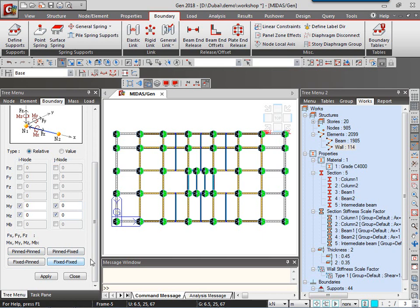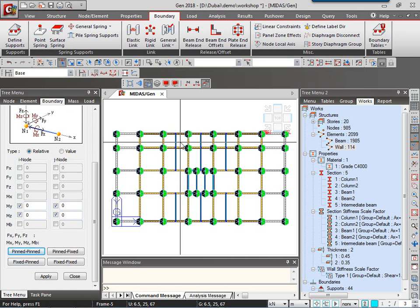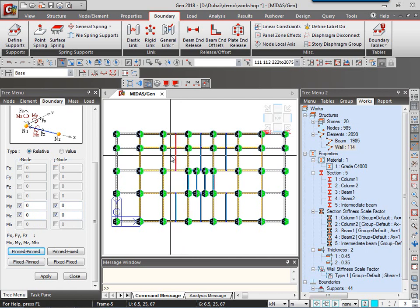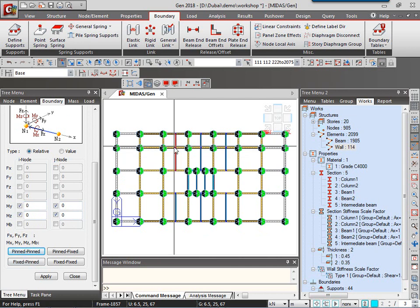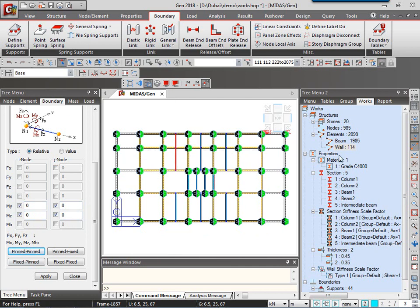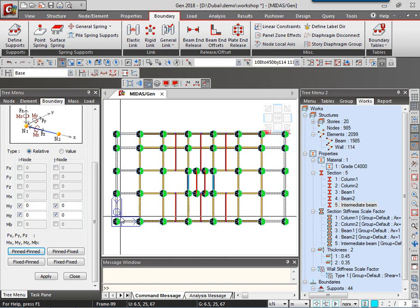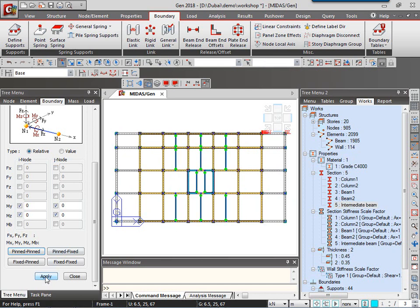So I'm going to have pinned-pinned condition. I can have partial releases as well by changing these values 0 to 100% as in 0 to 1. Now, pinned-pinned condition will release my moments for the major and minor axis. So all I have to do is select all my intermediate beams. This is how I can select, or I can directly go to the section property of intermediate beam, double-click and all my intermediate beams have got selected and then I click on apply.